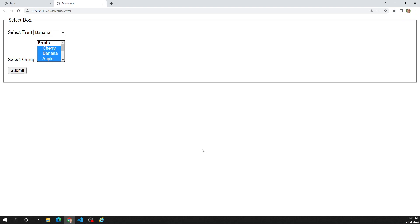If you have an input text box and want the user to select a particular item or type it in, that's where the autocomplete box comes in. You can provide suggested, automatically completed values for form widgets using the datalist element with child option elements to specify the values to display. We use the datalist element with option child elements, just like the select element.